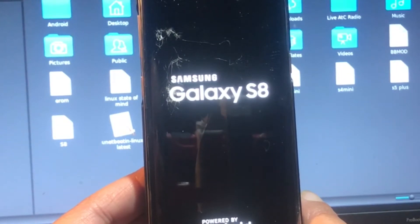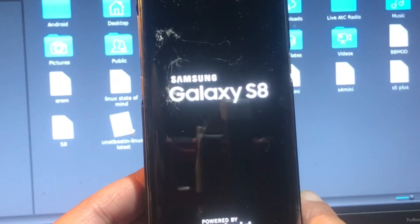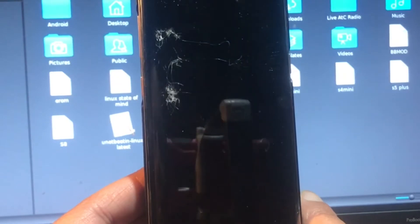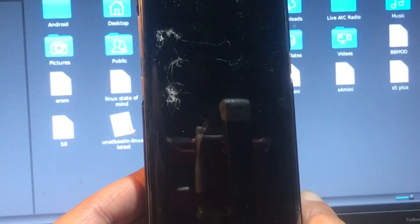Boot up will be like five seconds or so.